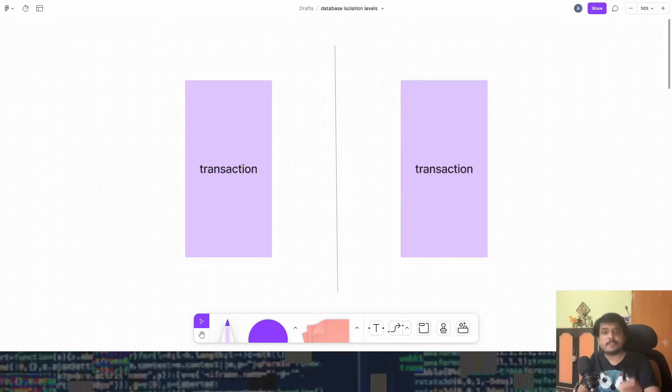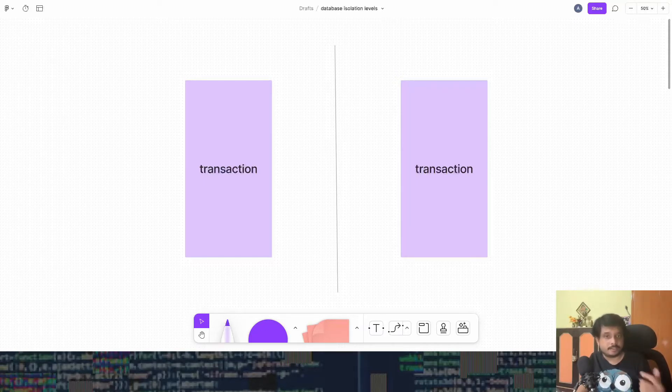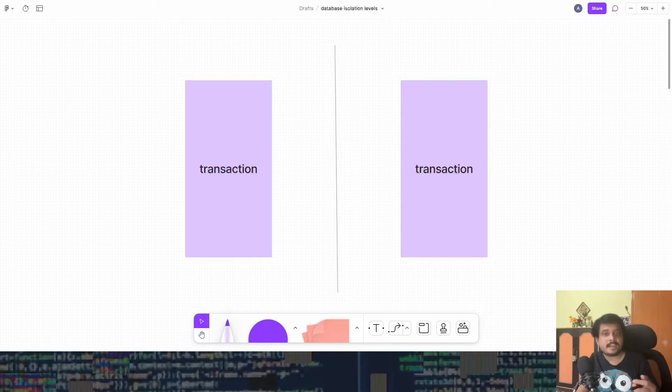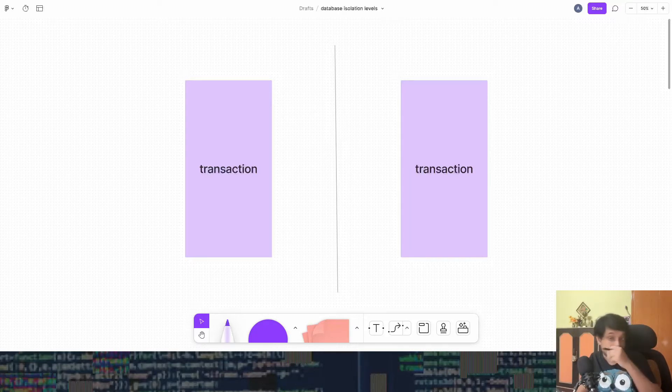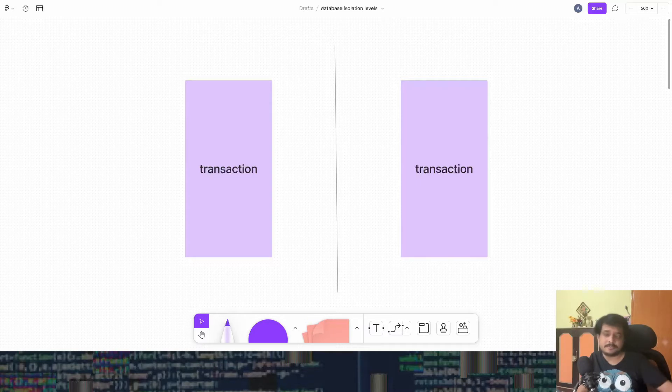Okay, so before starting we will talk about three problems that queries can have when they run simultaneously: dirty reads, unrepeatable reads, and phantom reads. Actually I just explained two of these in my last video but well here we go again. If you know about these problems already just feel free to skip the video.